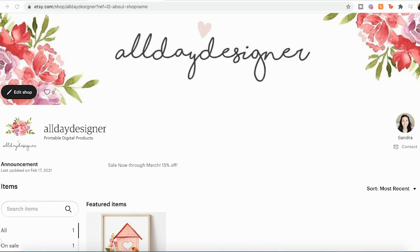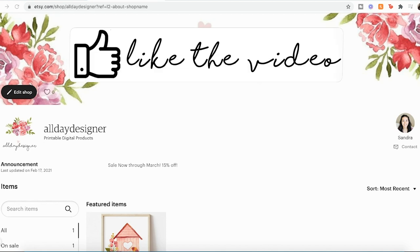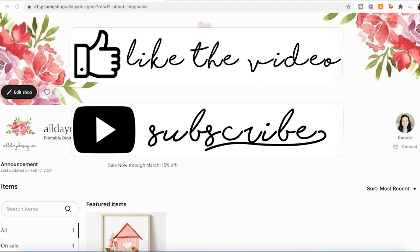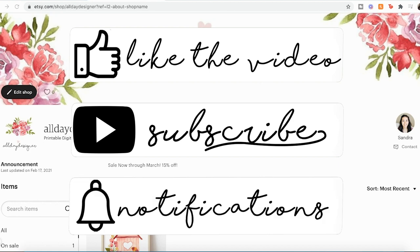Thank you so much for watching. Be sure to like and subscribe for more tutorials like this.